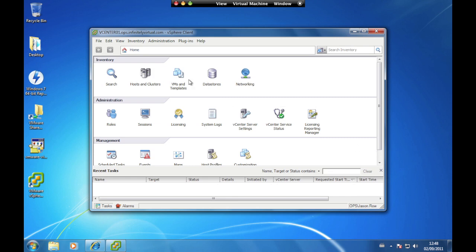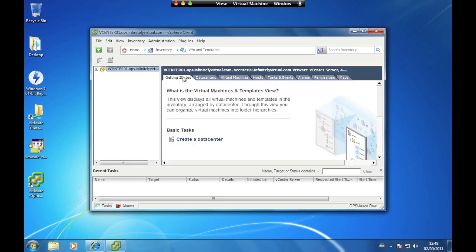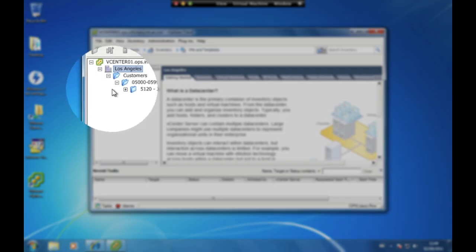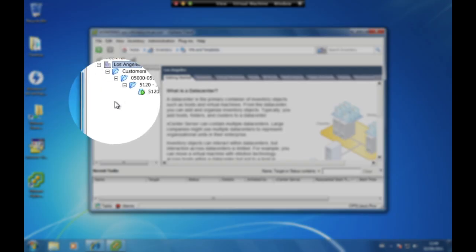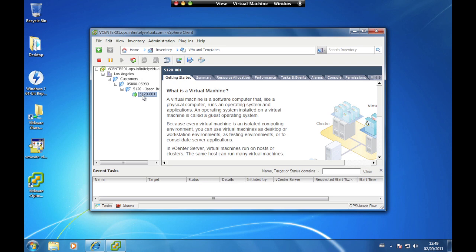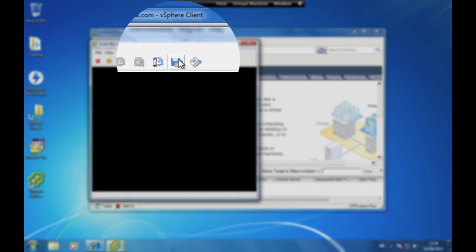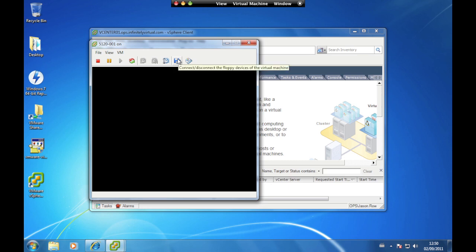Click on VMs and Templates and select your server from the pane on the left. Now click on the Launch Virtual Machine Console icon to access the virtual console of the server.